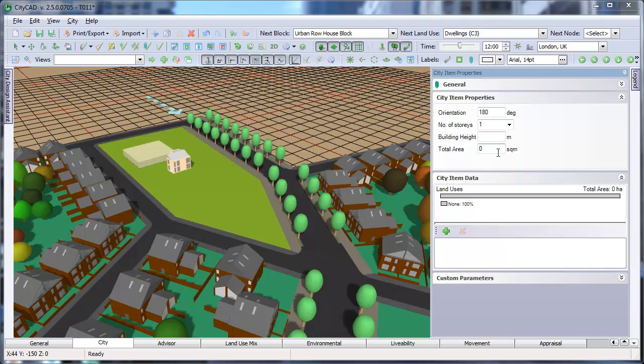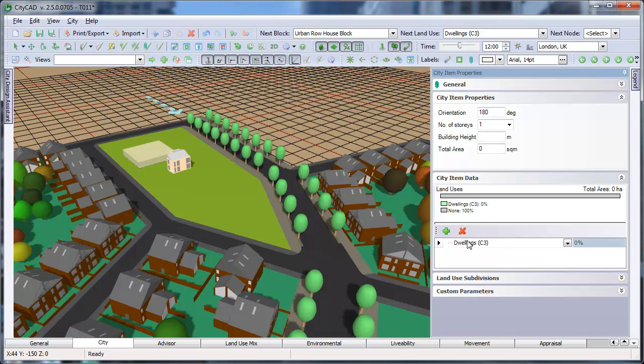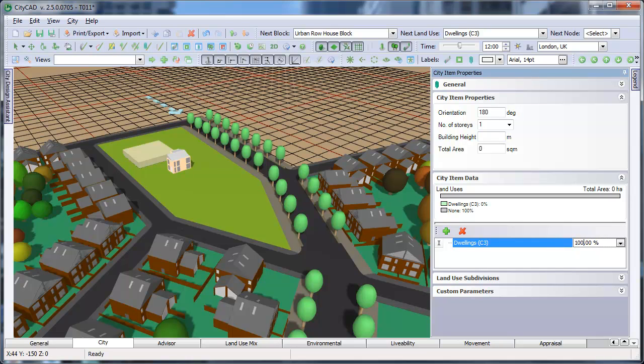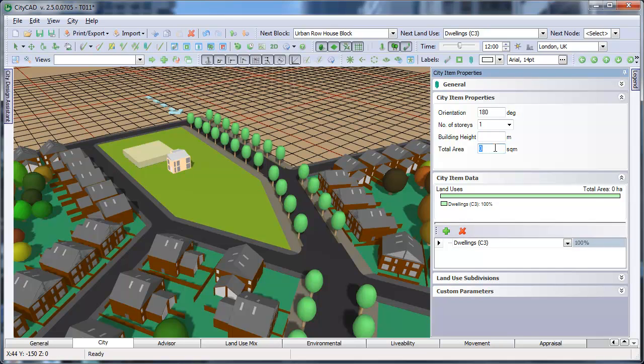With mixed-use blocks, the footprint is calculated automatically from the area of the block, but when using city items, you need to enter a footprint in the total area input here.